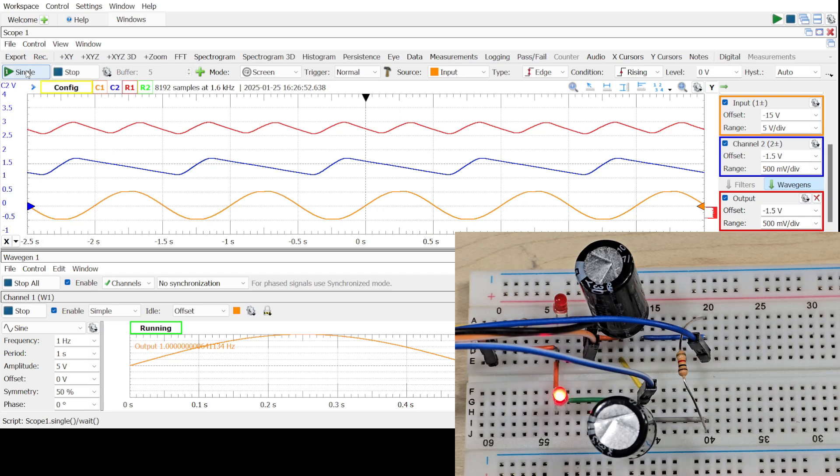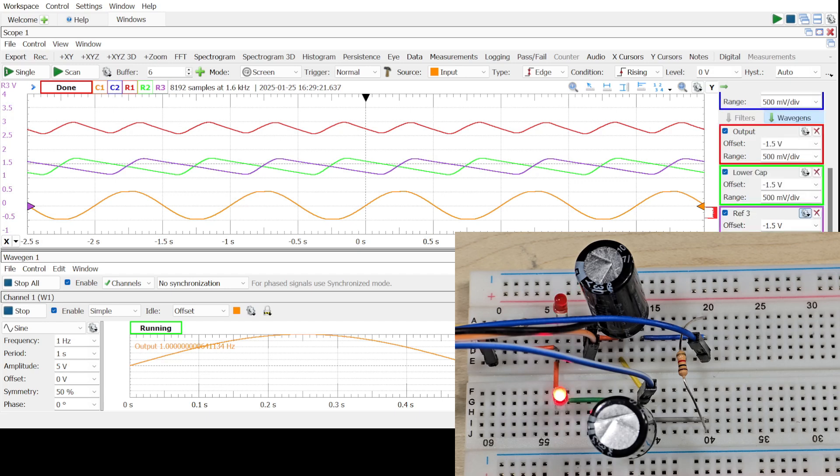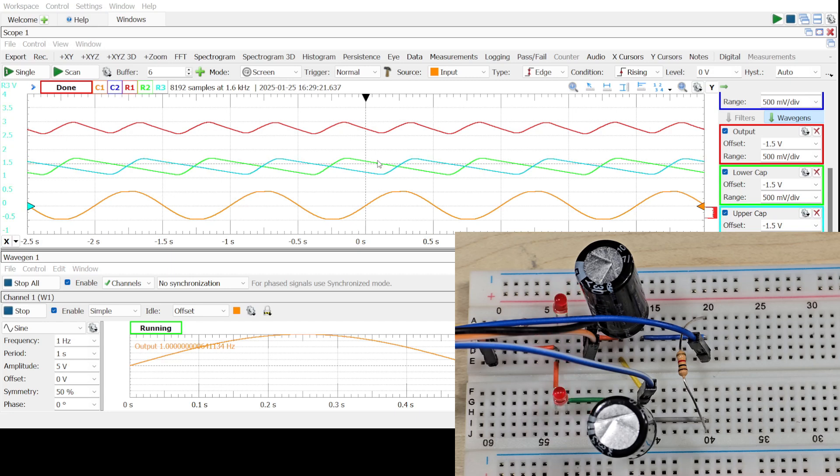Channel 2 on. Single sweep. Add channel, channel 2. Give it a name. Upper cap, and we'll change it to teal.